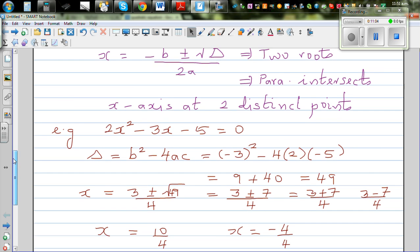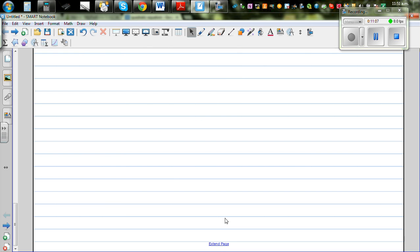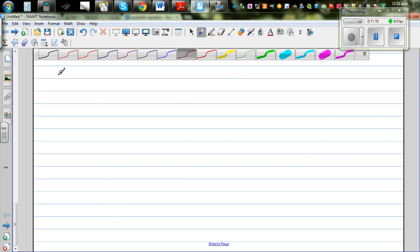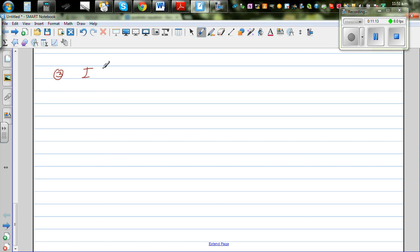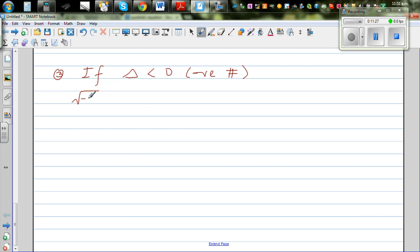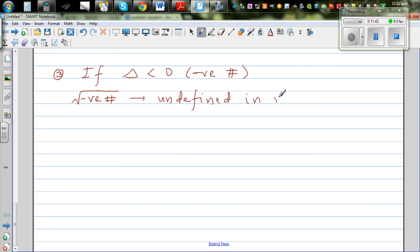The final situation is when delta is less than zero. Delta less than zero means the discriminant is a negative number, and the square root of a negative number is undefined in real numbers. The calculator confirms this — entering √(-5) gives a non-real error.